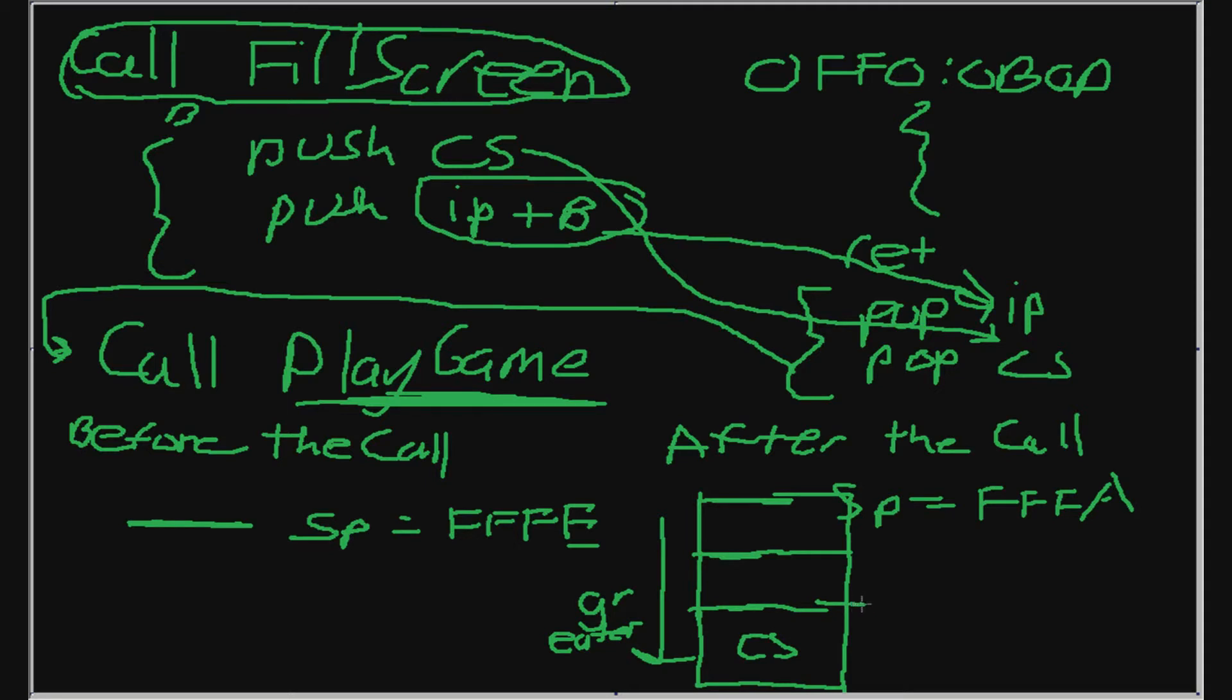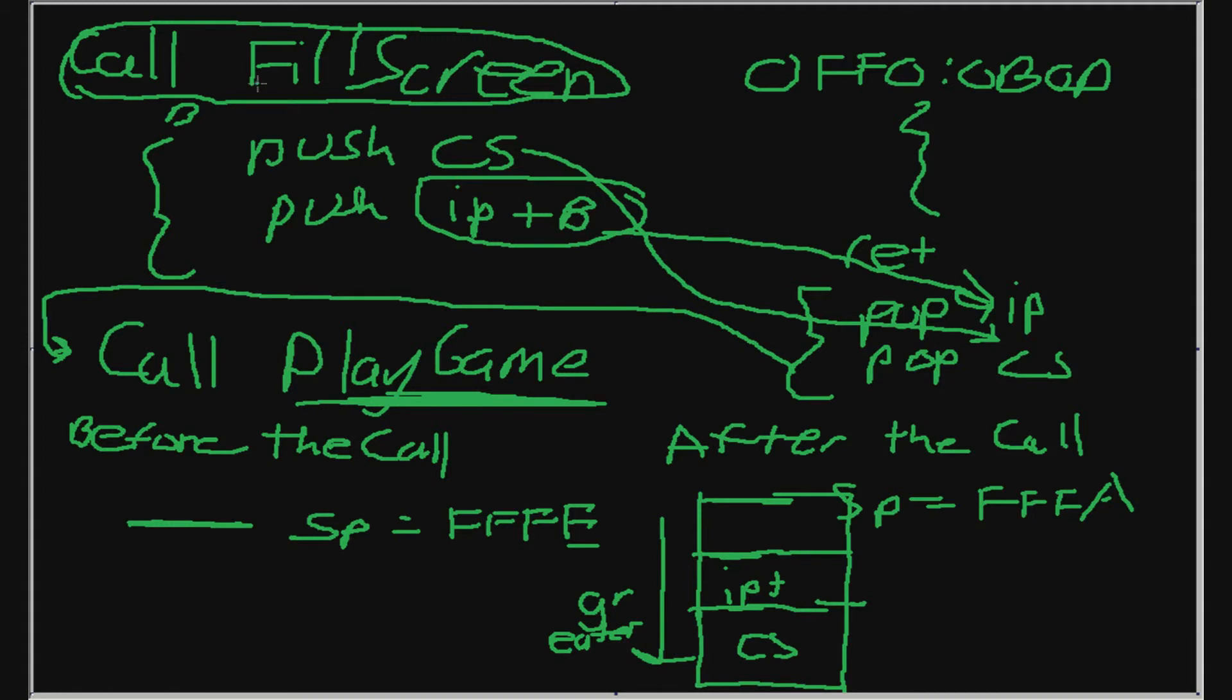So the stack pointer here should be, well, we started with E, so FFFC. Now we're going to push IP plus this value into the stack. So the old IP plus B, or how many bytes this was. So IP plus B. B is a variable, not a hexadecimal number by the way. So B is how many bytes this instruction took up. So now when we do the push instruction,